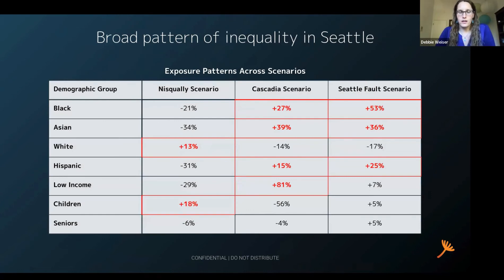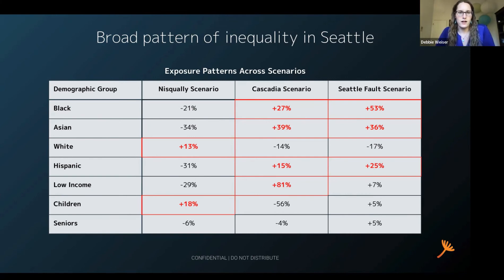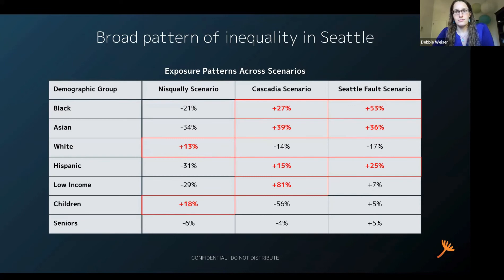What does that mean in terms of the inequity that we were able to uncover by looking at these different scenarios? The Nisqually scenario on the left showed a slight more adverse impact to the white population and children within the city of Seattle. In contrast, the Cascadia earthquake scenario and the Seattle fault scenario impact a much broader group of people. For the Cascadia scenario, we see an 81% negative impact and disproportionate impact on the low income community, followed by the Asian community, the black community, and the Hispanic community. For the Seattle fault scenario, we see the heaviest disproportionate impact to the black community in Seattle, with negative impact also occurring within the Asian community and the Hispanic community.